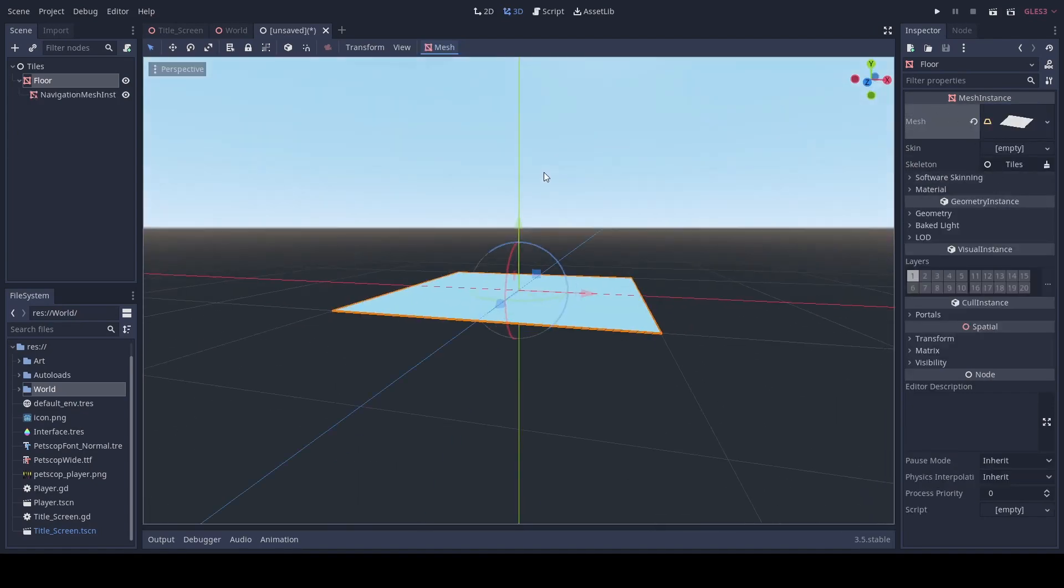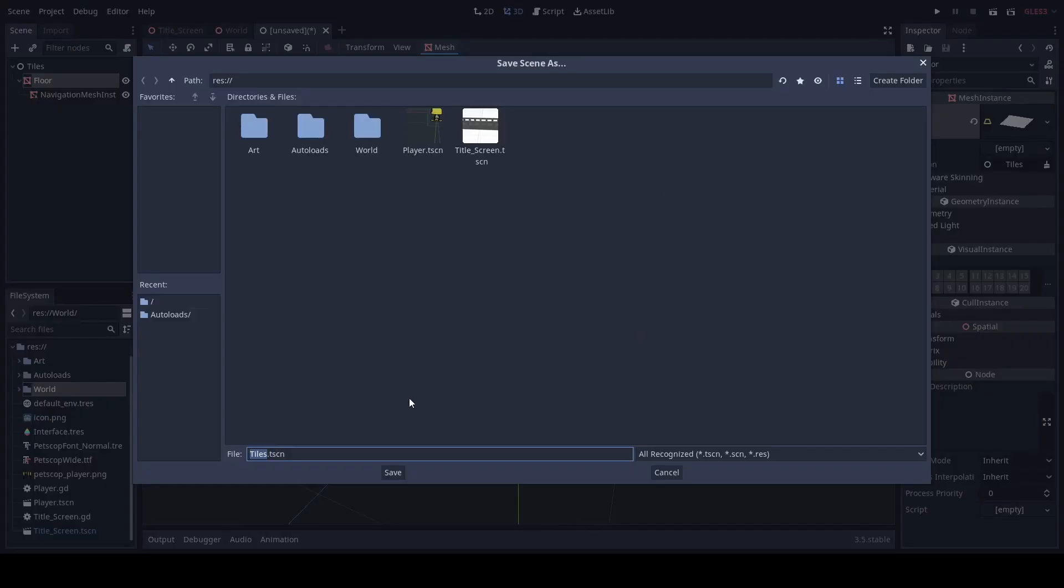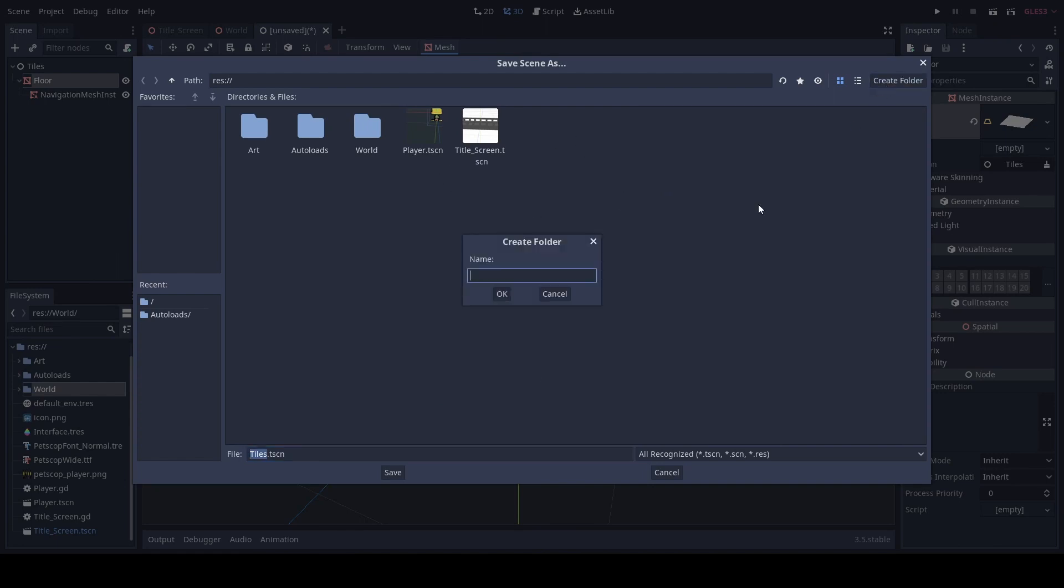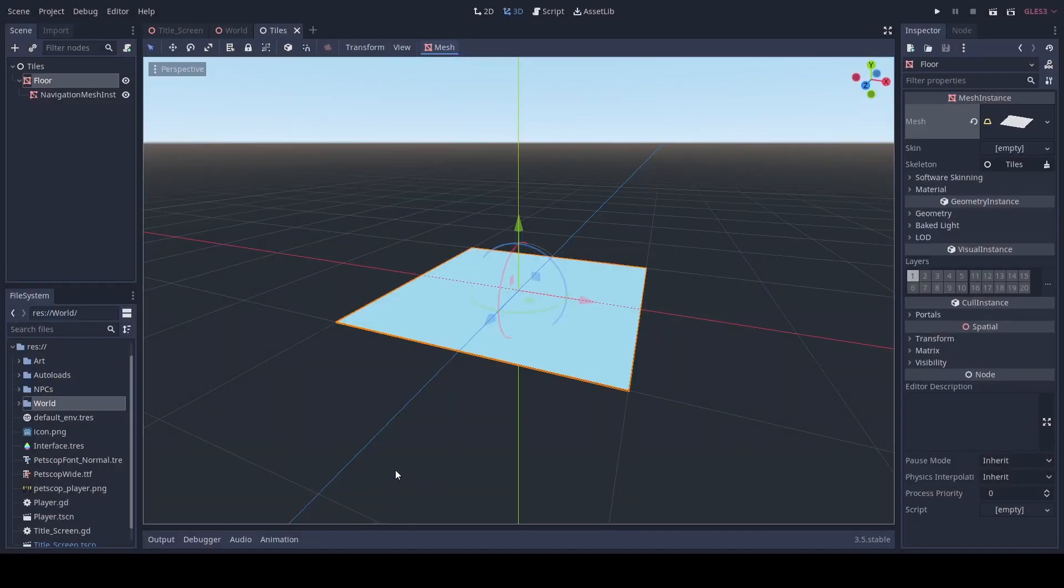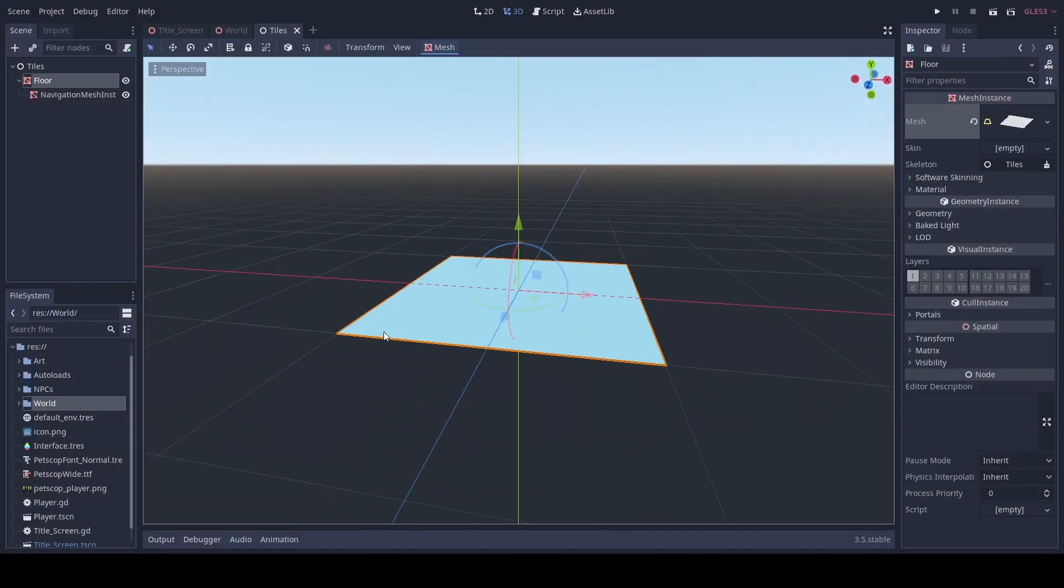There we go. Then we just click save and I did control shift save. We can go and create a new folder called NPCs. Then we'll just save the tiles here.